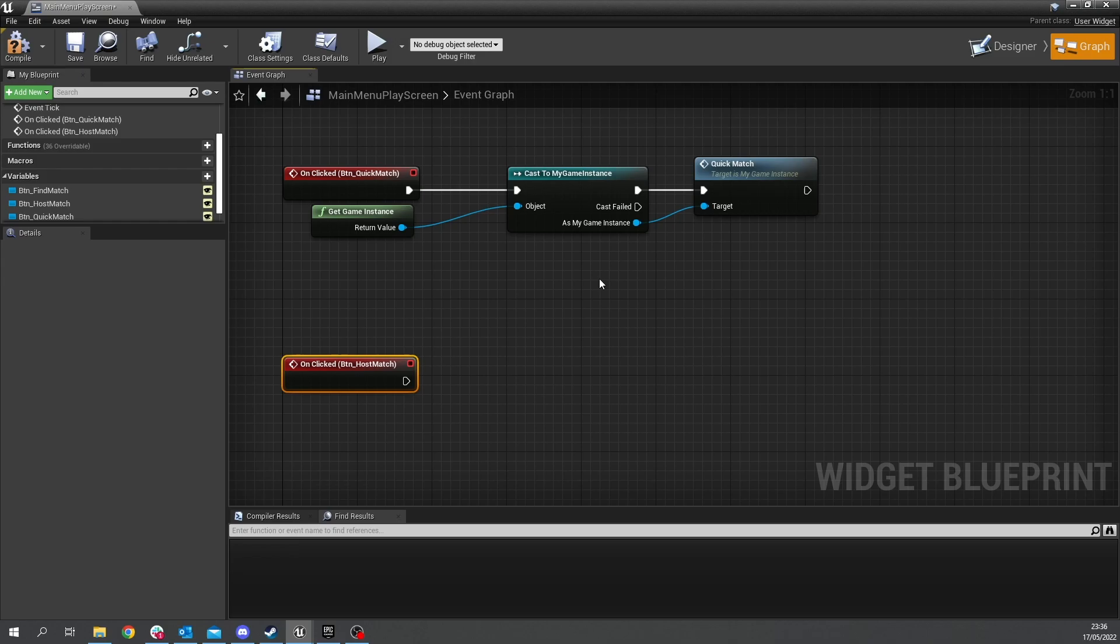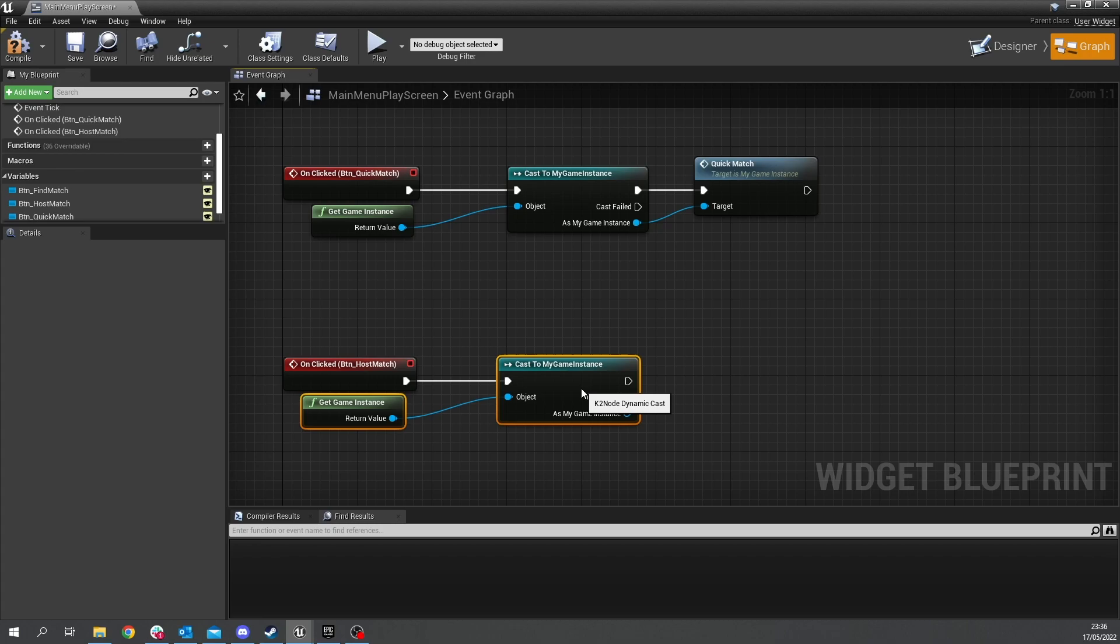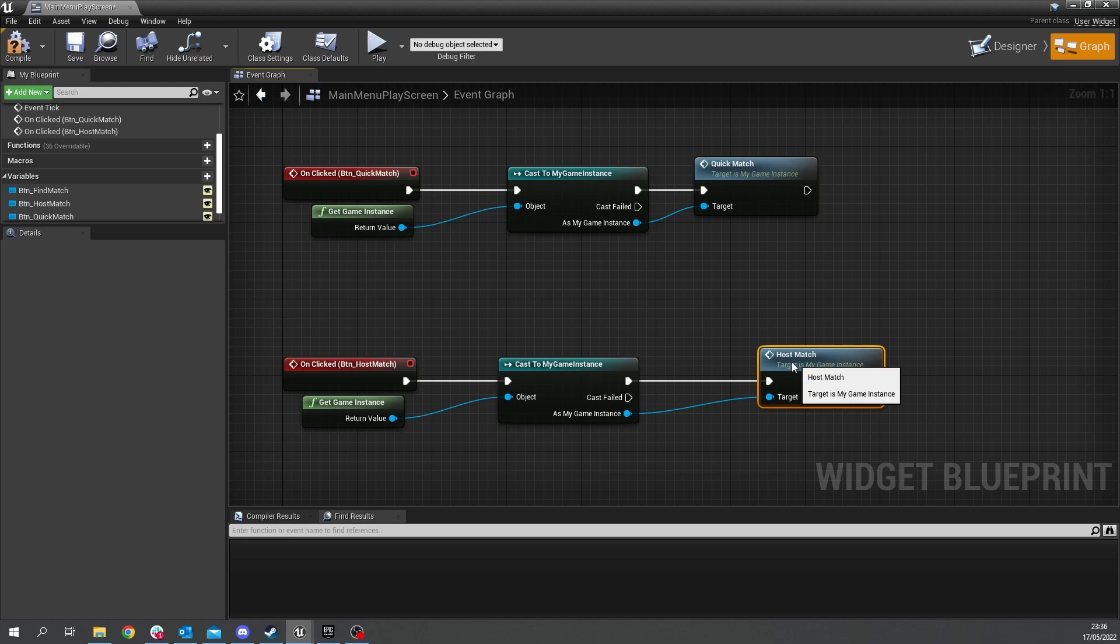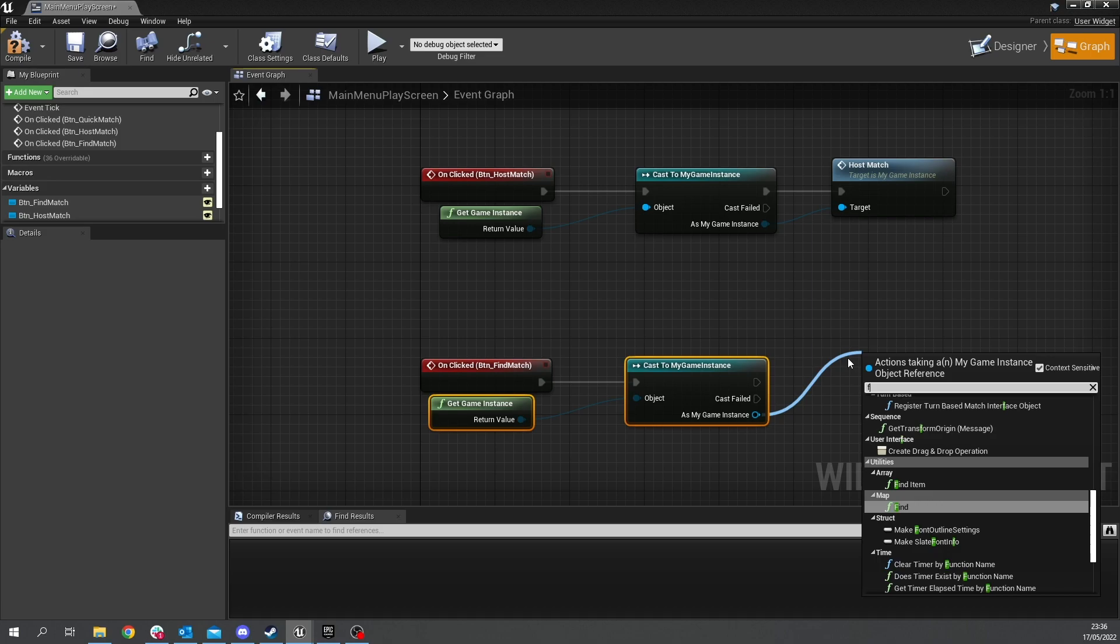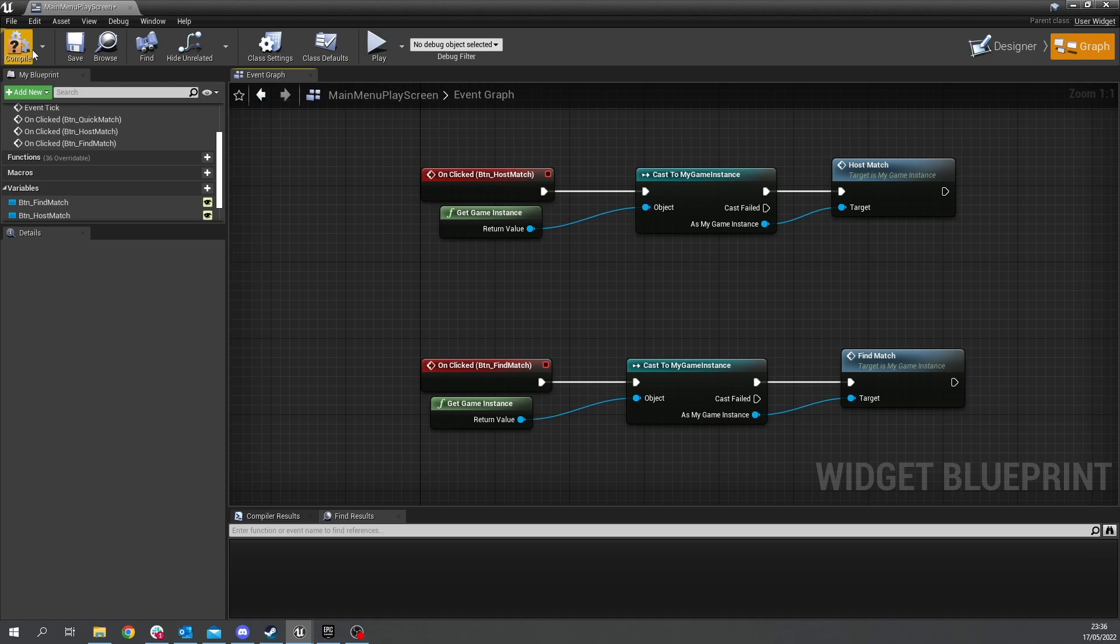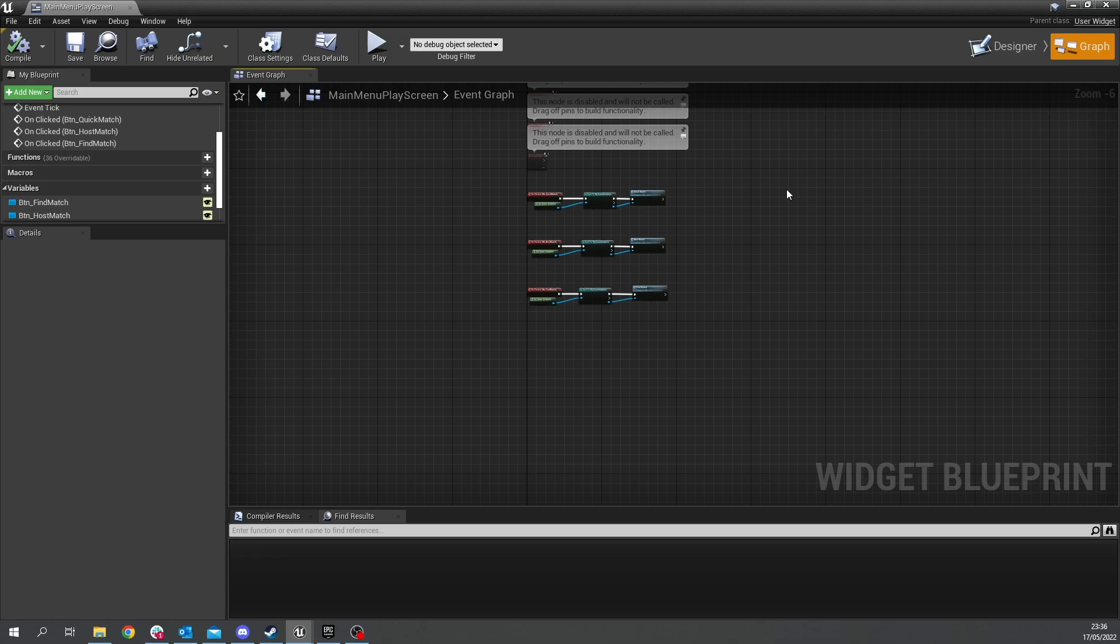and now we'll do it for each one so host copy this and call out host match and finally find match to find match okay I'll save that okay so that's those bits done set up on the play screen